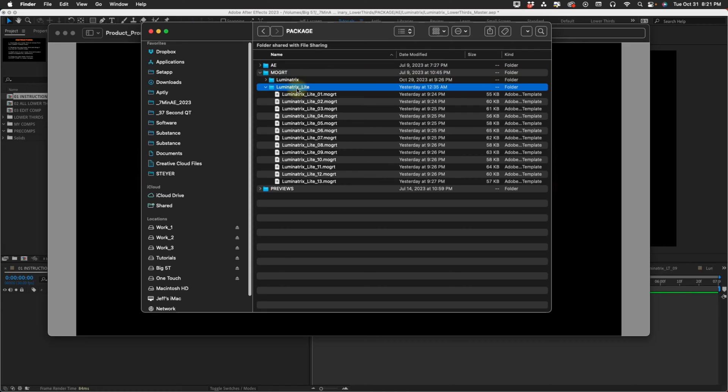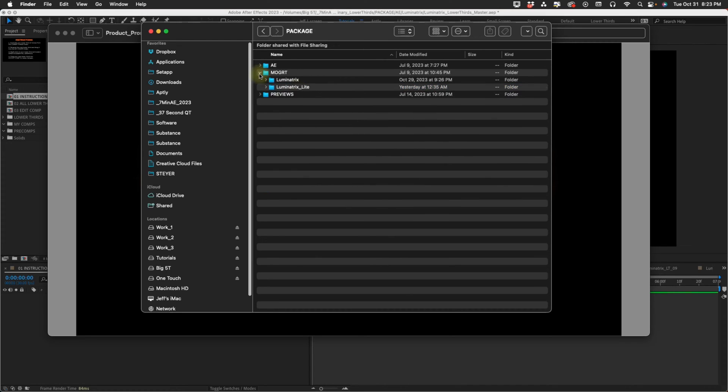It's basically the same thing as Luminatrix, but you don't have as many options. I wanted to do a lighter version if you didn't want to control every aspect, you just wanted to change the text, change the color and move on. That's what Luminatrix Lite is for.